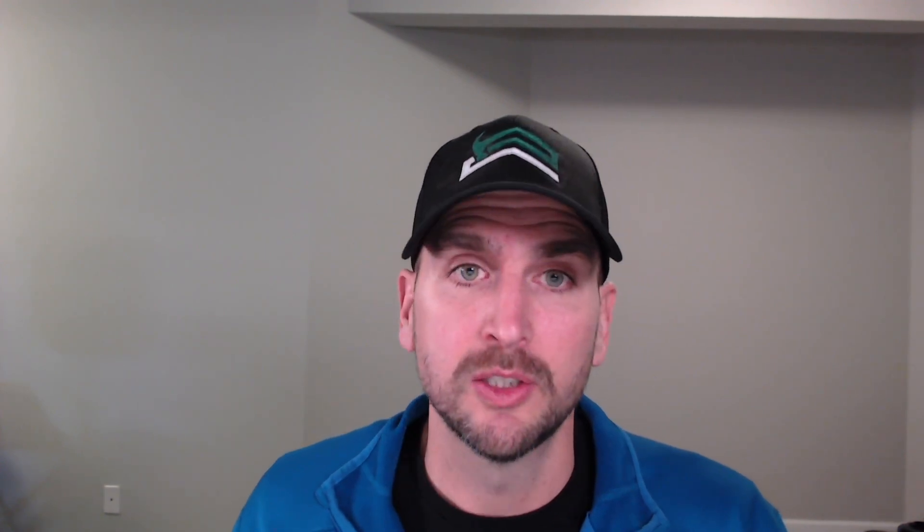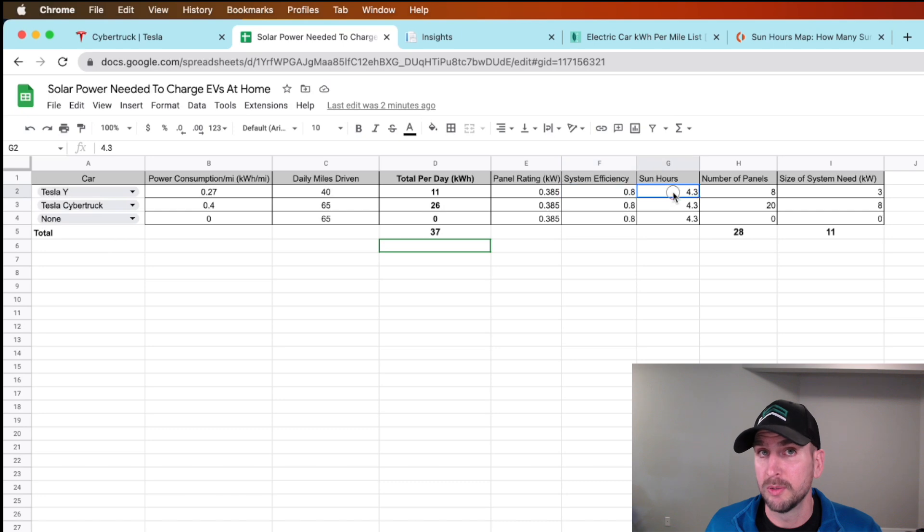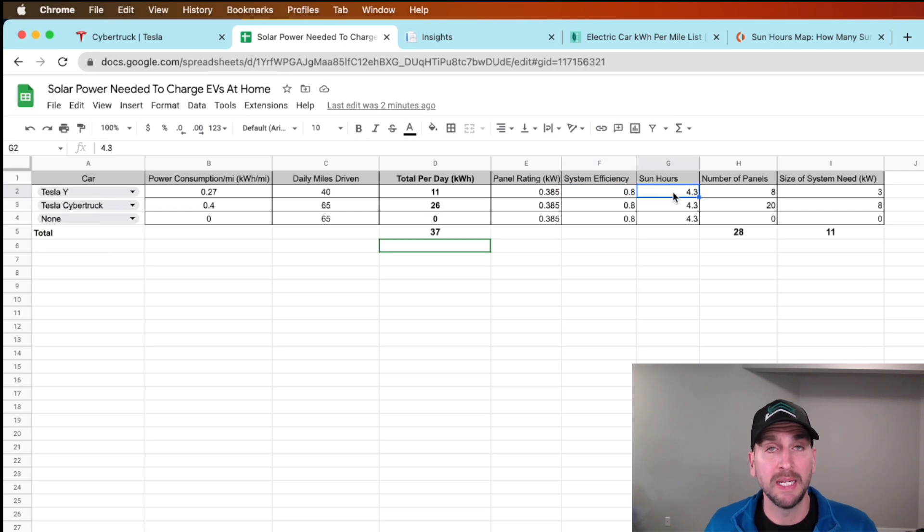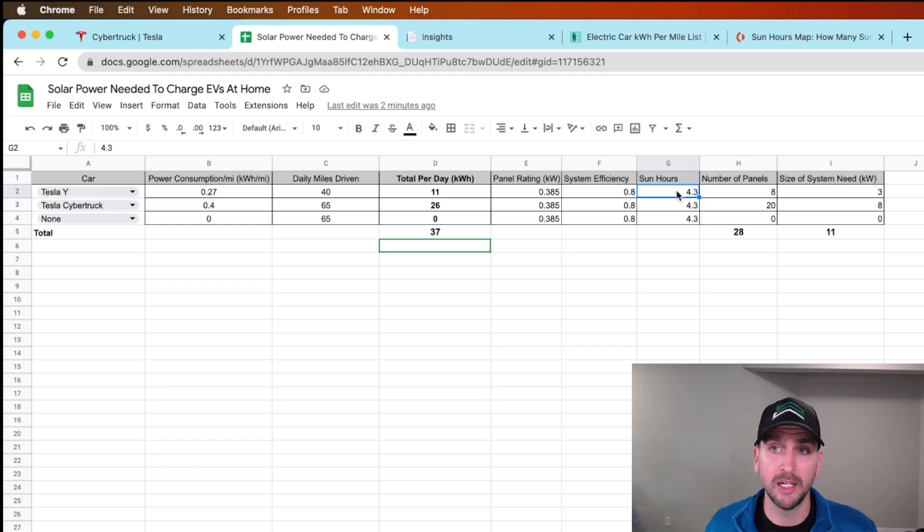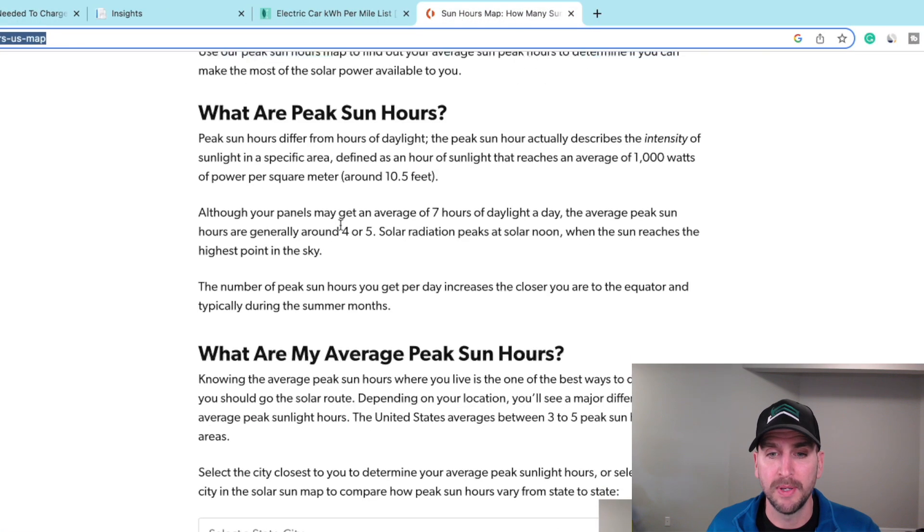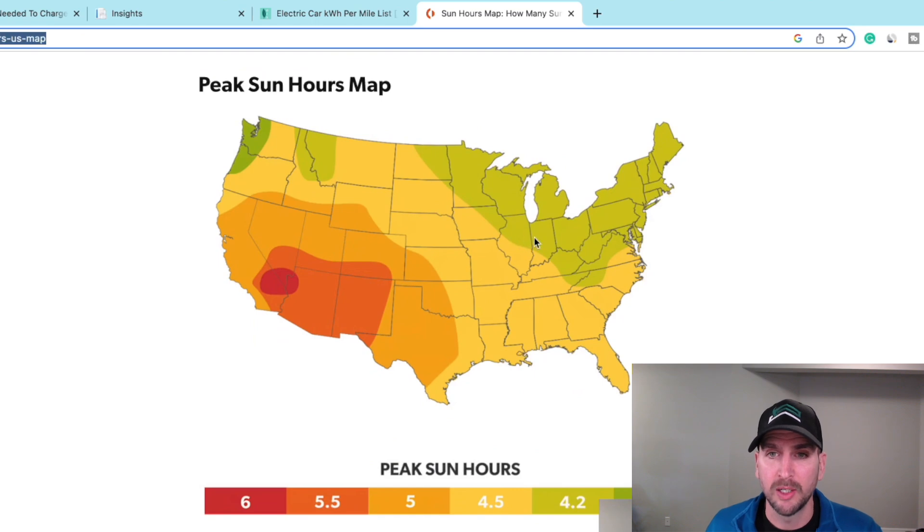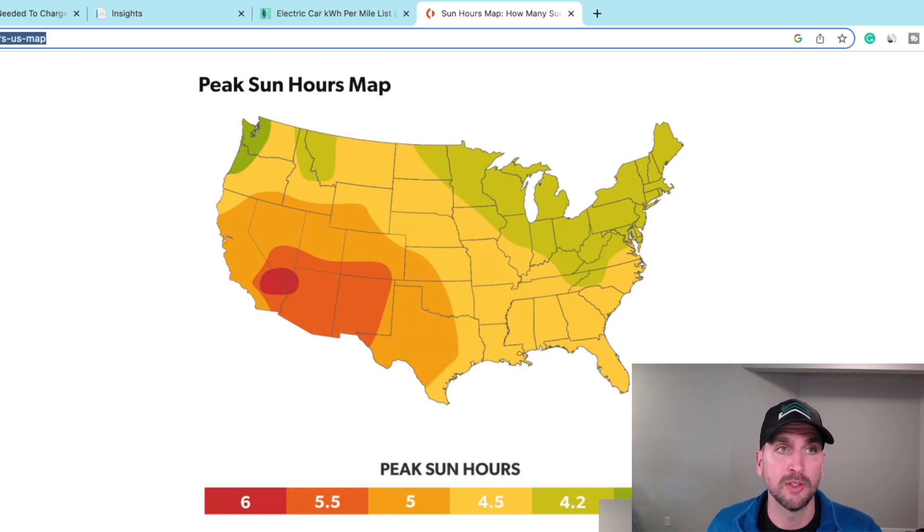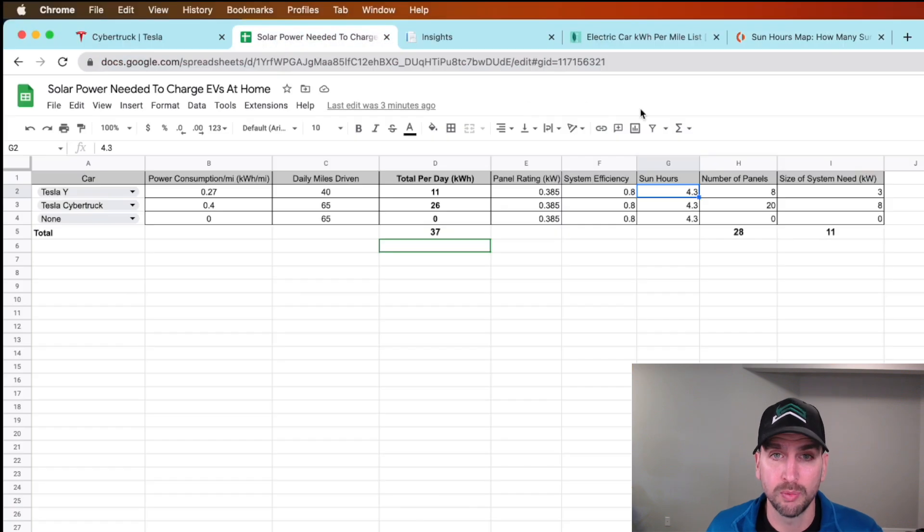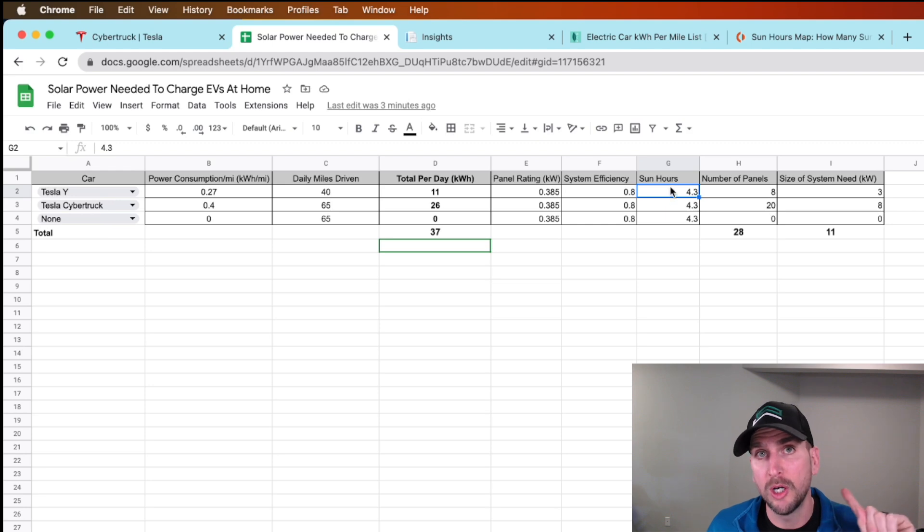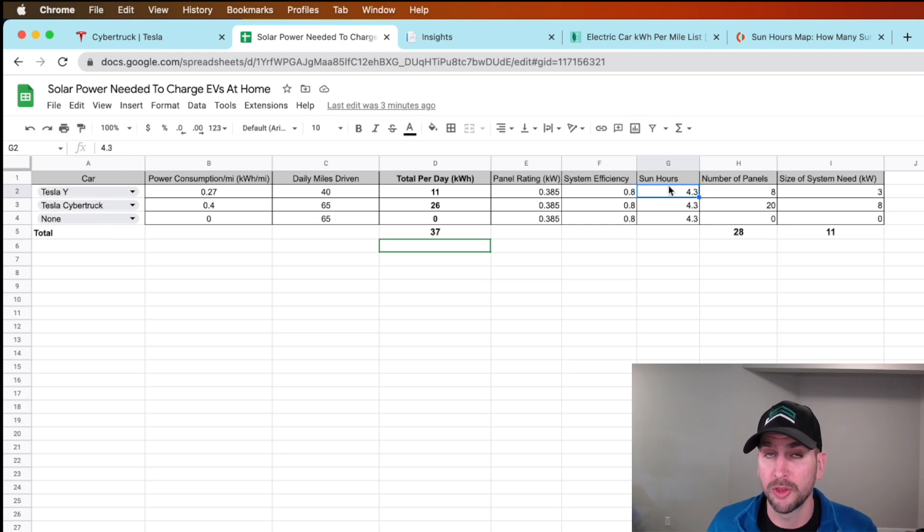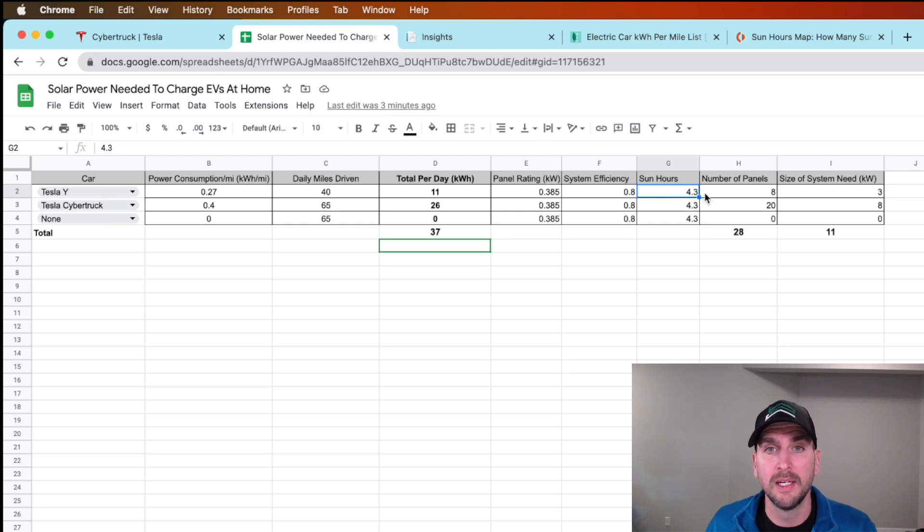Then sun hours. Depending on where you're at in the country, it could be as good as six hours if you're all the way out in Arizona or Southern California. In my area, when I look at this map, if I scroll down I'm kind of right in the middle of this 4.2 to 4.5, so that's why I'm using 4.3 for my home. Those sun hours are multiplied by your solar panel 385 watts or 0.385 kilowatts, and that's going to be daily what that's producing.